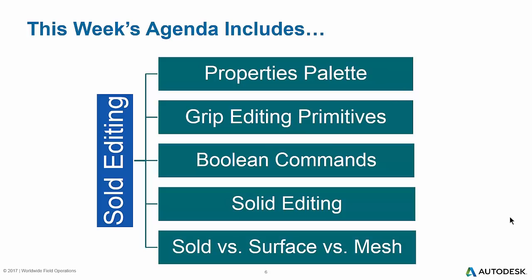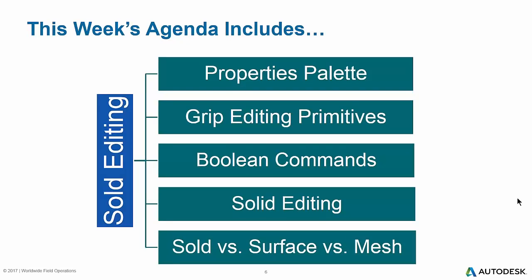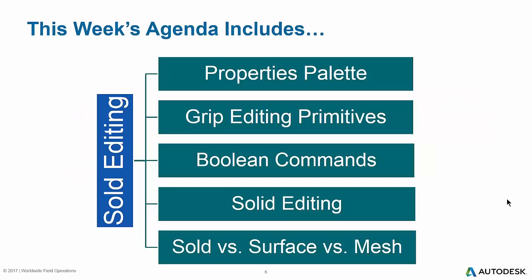The first poll is whether this is your first AutoCAD Build Your AutoCAD IQ webinar. It looks like about 69% of folks have voted so far. We'll close this out and share the results. It seems like 85% of folks voted: 98% said no and 3% said yes — somehow the calculation is off there, we're at 101%, giving you maximum effort at all times. Now I'll throw out one or two more polls.